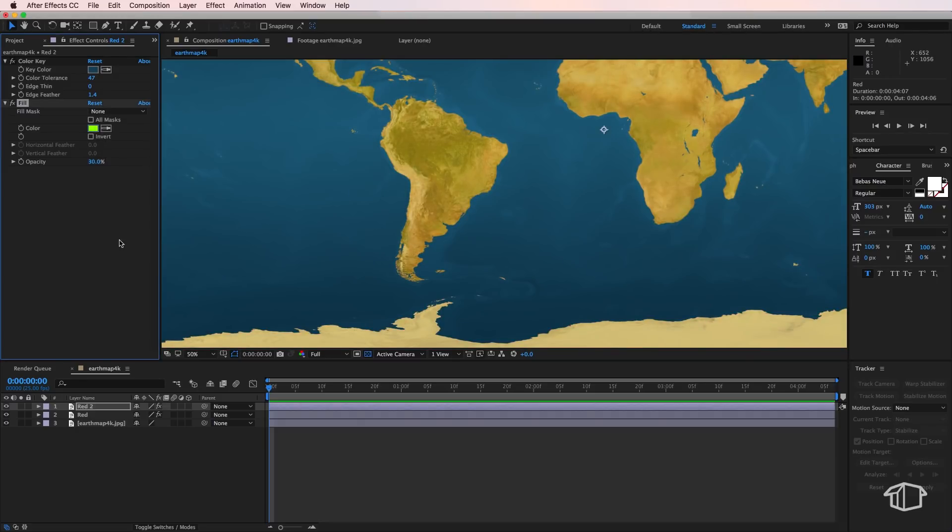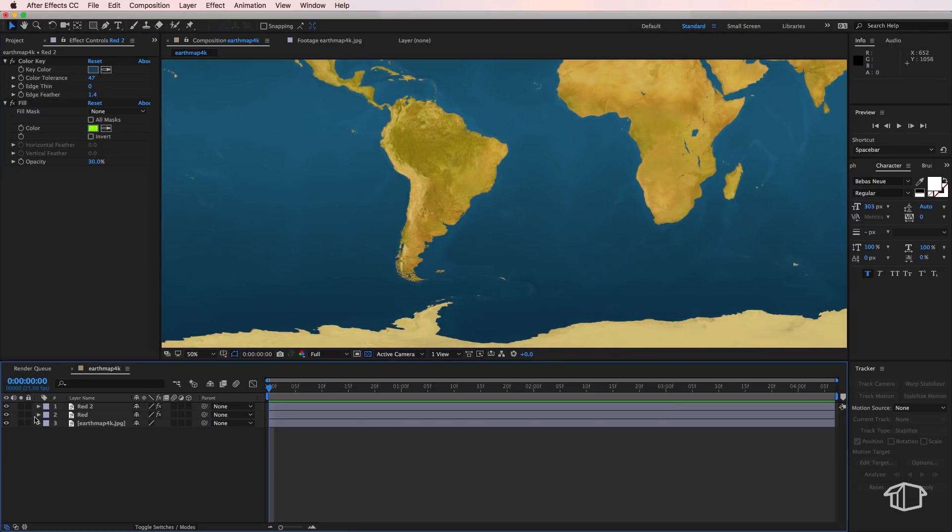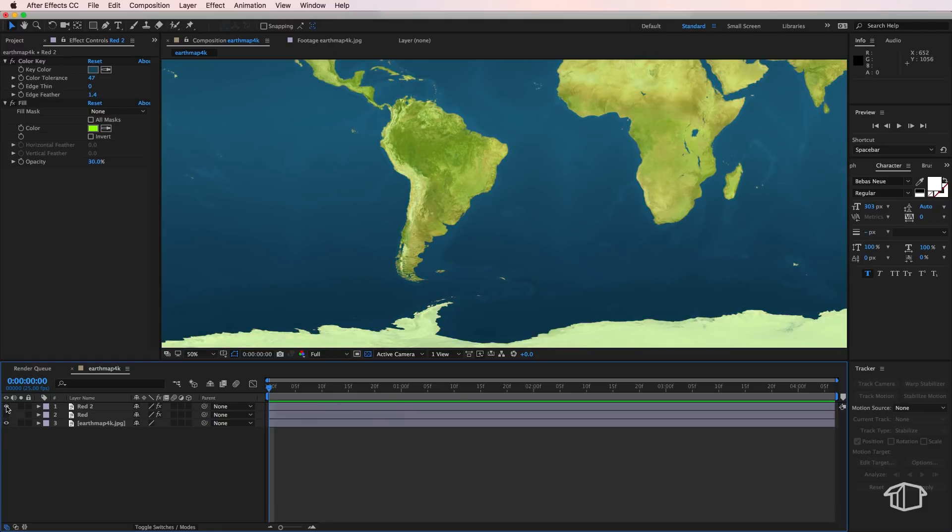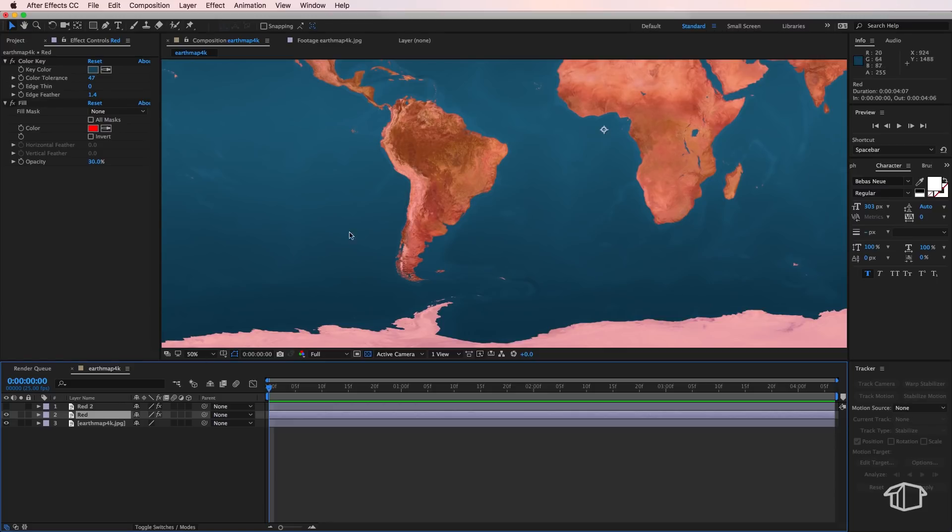Then I'm just going to turn that layer off there so we've got the two different color overlays. Now you can always change that color later so you don't need to worry too much about that at this stage.